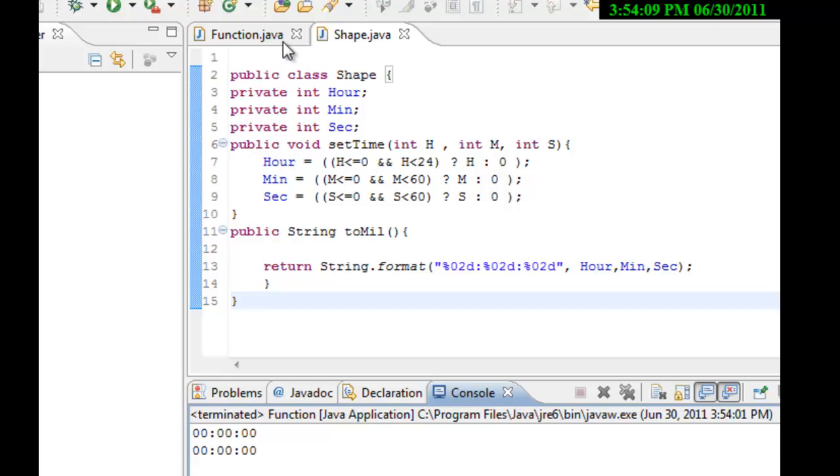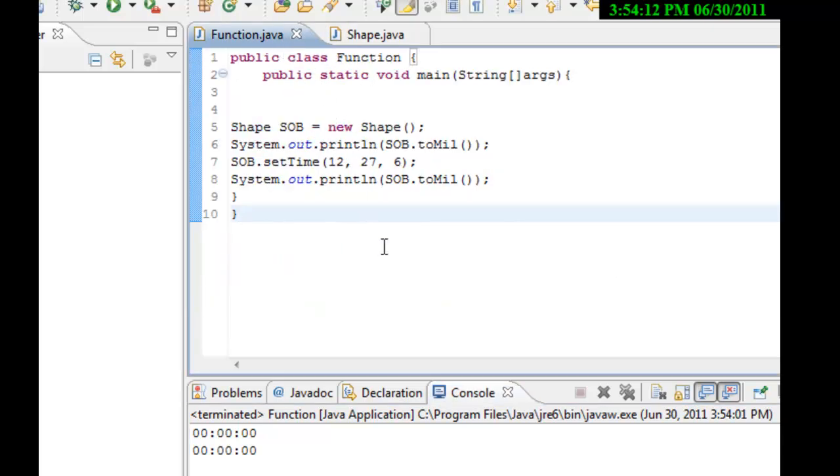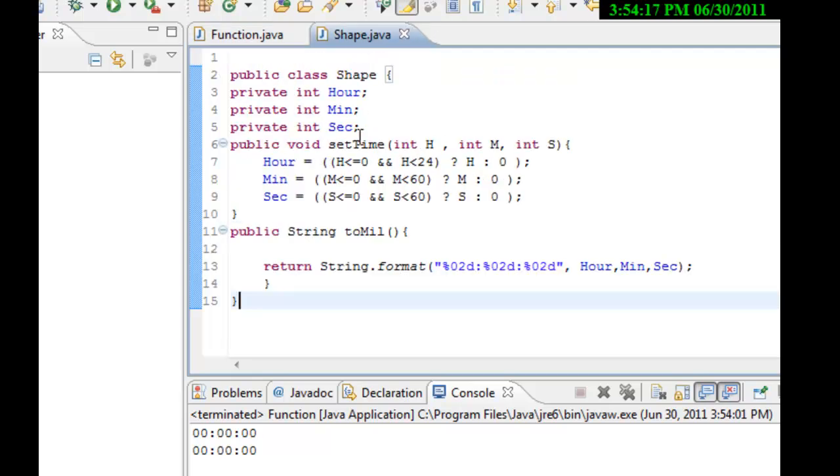Look at the code one more time. Come back over here. Print SOB. But set time. That's the same thing over here. Set time. So, what did I do wrong?